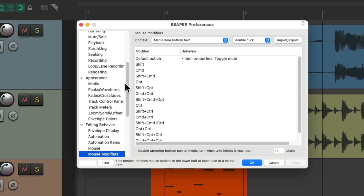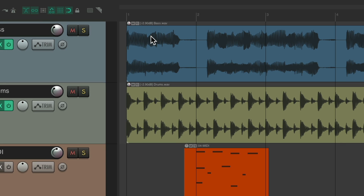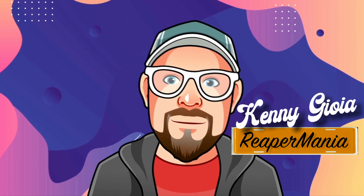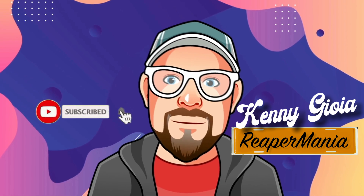So as you can see, everything can be changed in the bottom half for left drag, left click, and double click to anything you prefer, giving us more flexibility between the top half and the bottom half of our items. So that's pretty much it — that's the bottom half of our items in Reaper. Hope you learned something, hope you could use it, and I'll see you next time. Thanks.